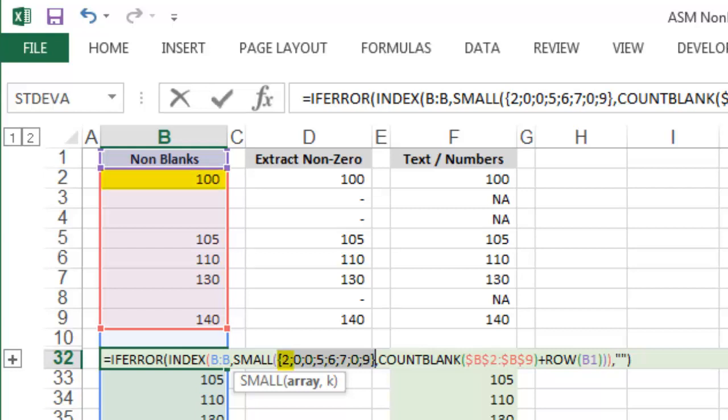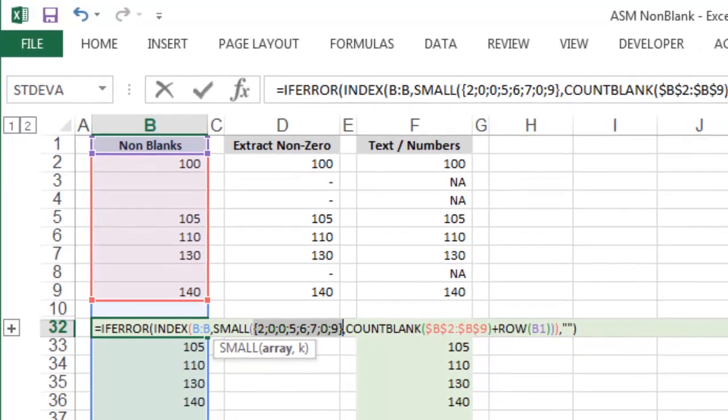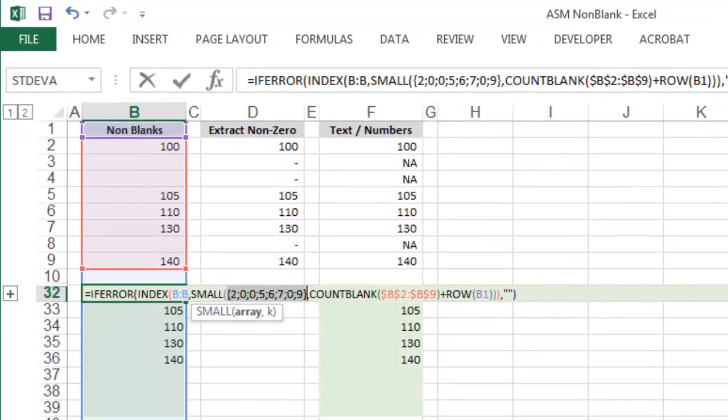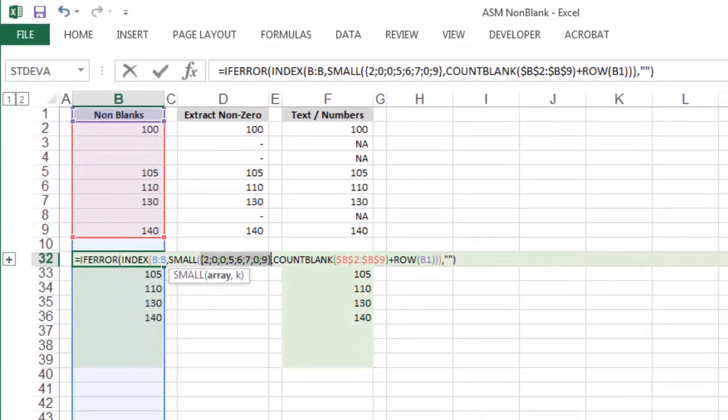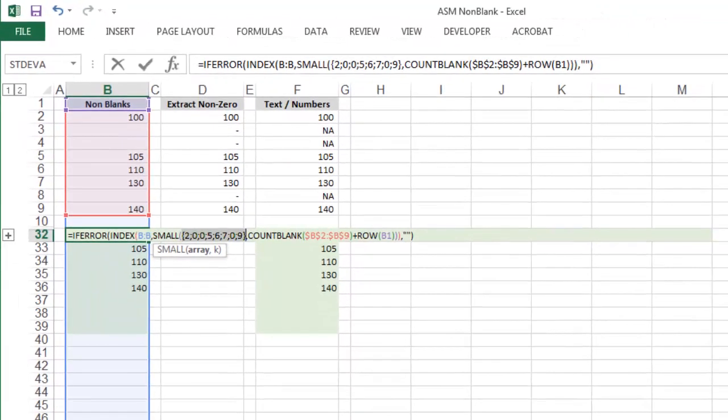The value 100 is in row 2, the value 105 is in row 5, the value 110 in row 6, 130 in row 7, and 140 in row 9.